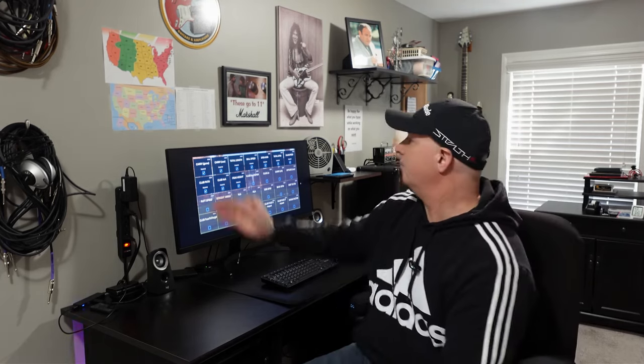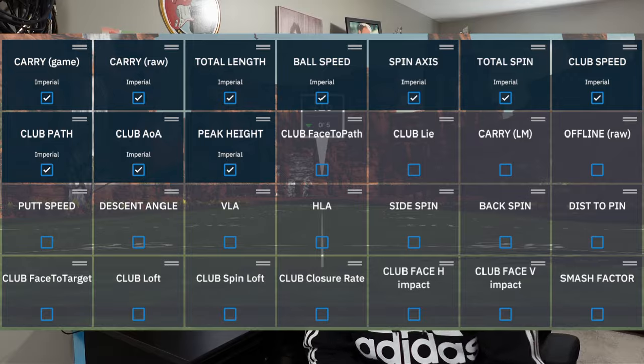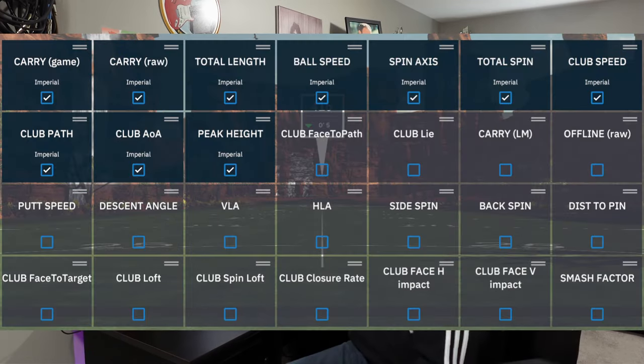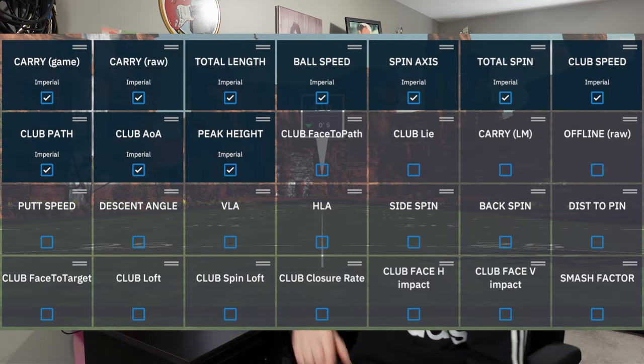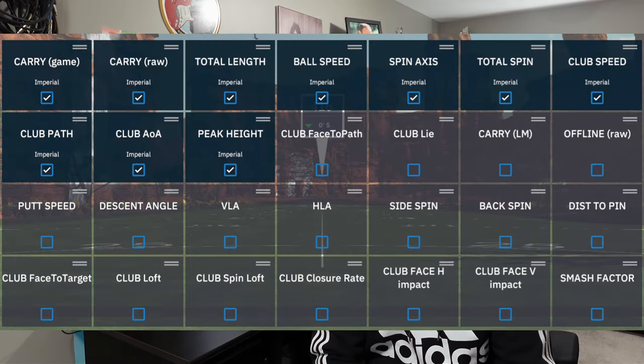Next is total length. Total length is basically just the carry plus the rollout — the total length of your entire shot. Next is ball speed. I think that's pretty obvious — it's just the initial speed of the ball coming off your club.